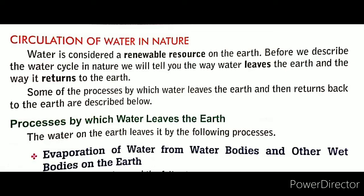Water is a renewable resource. Renewable resource means we can use it again and again.